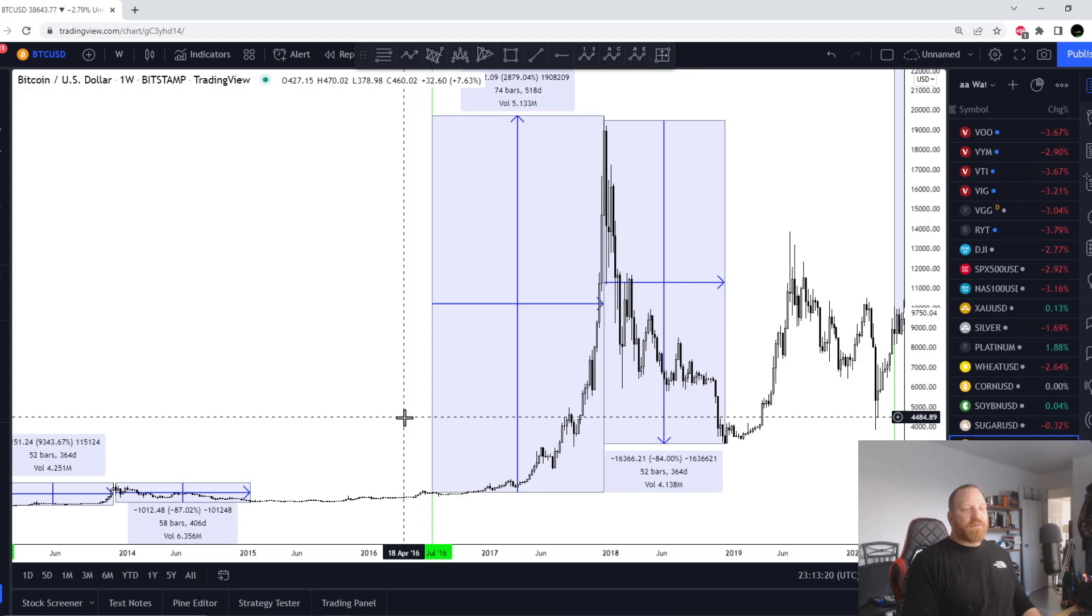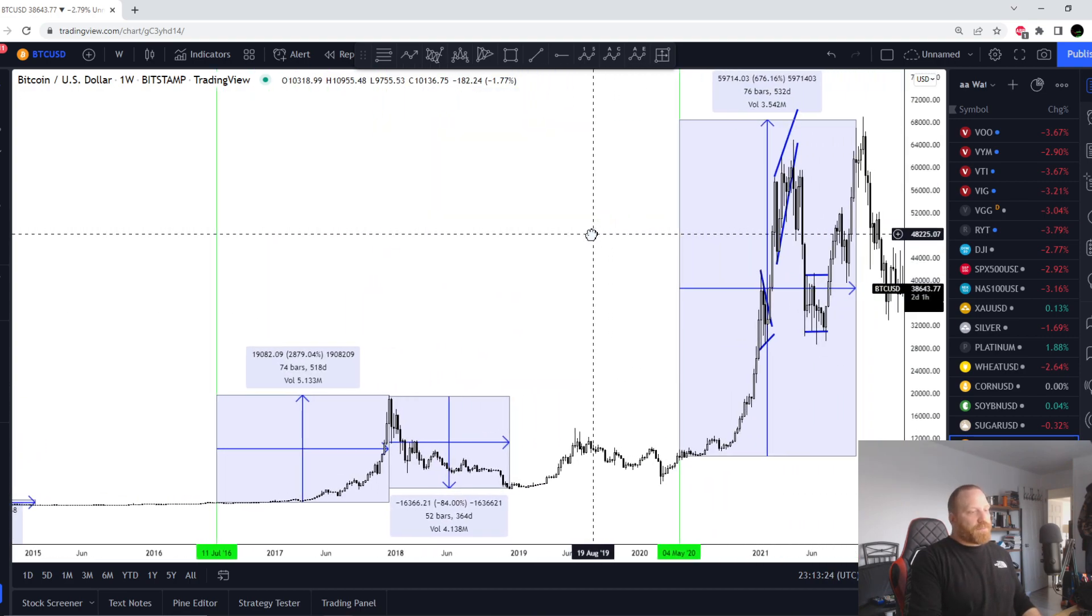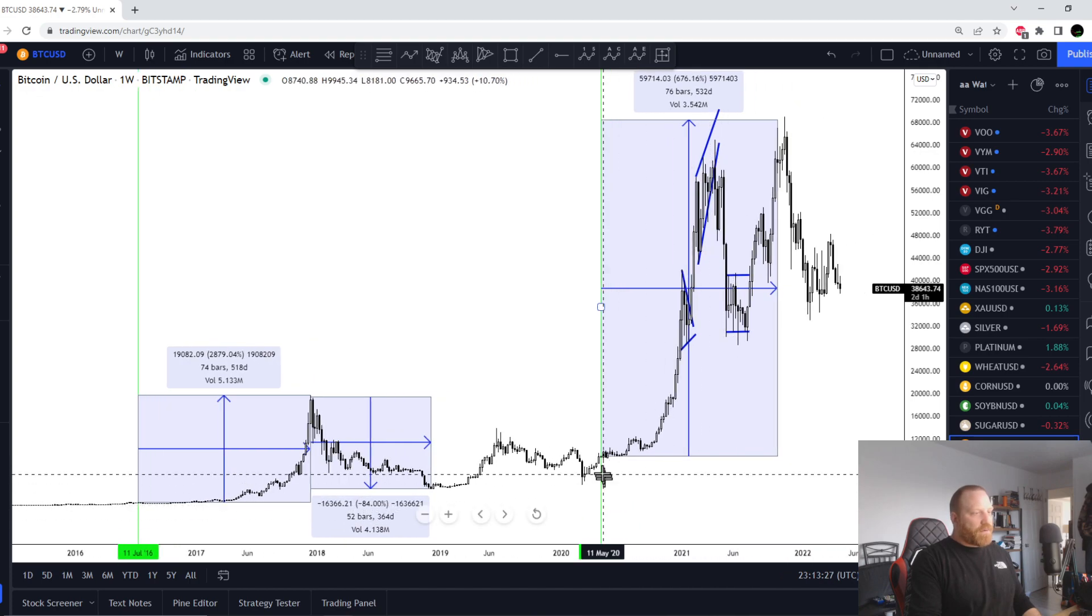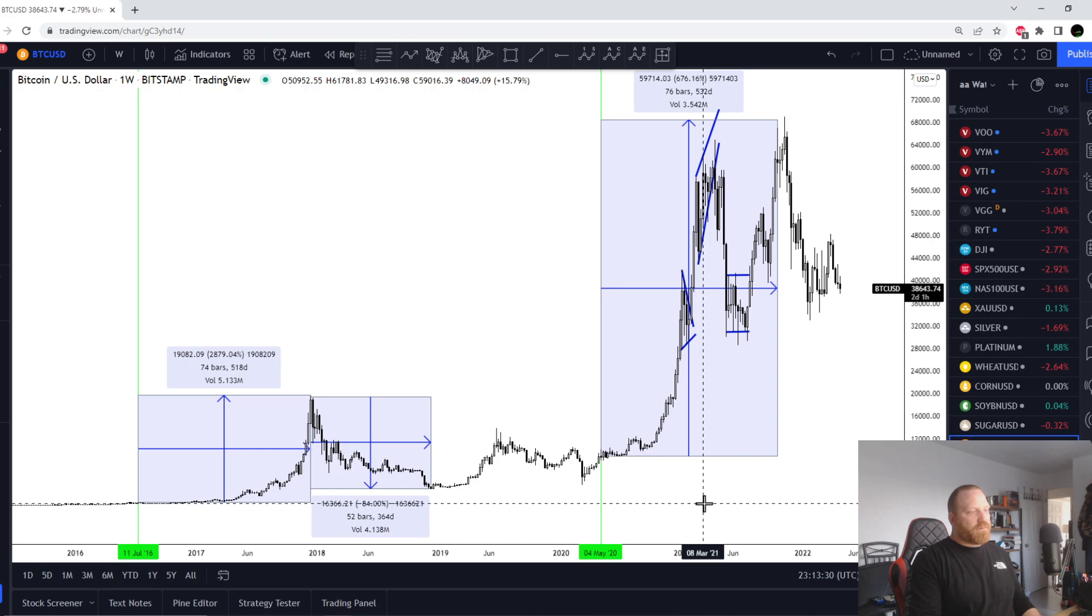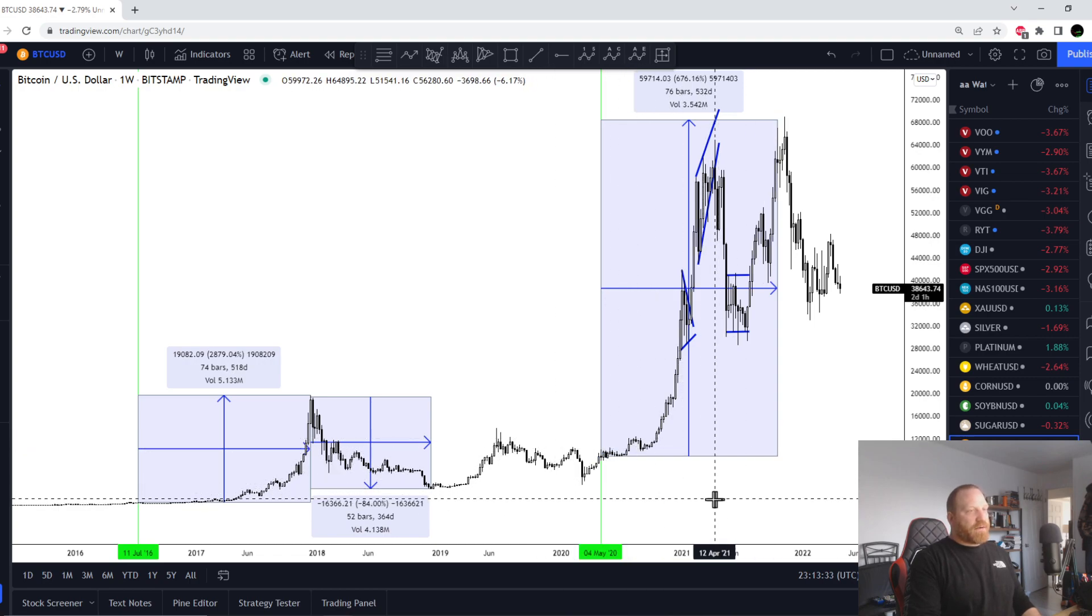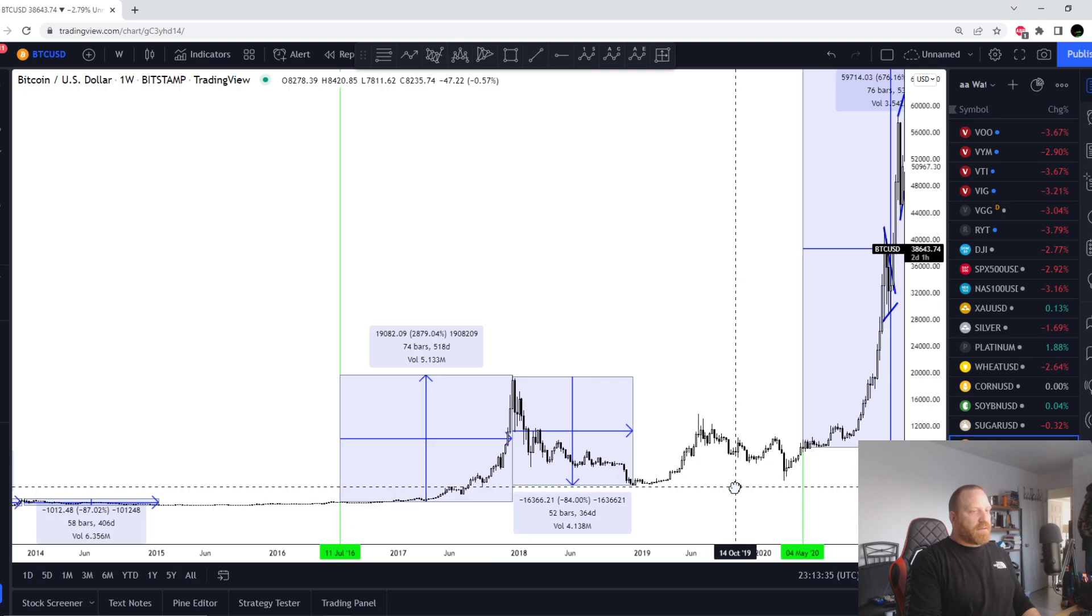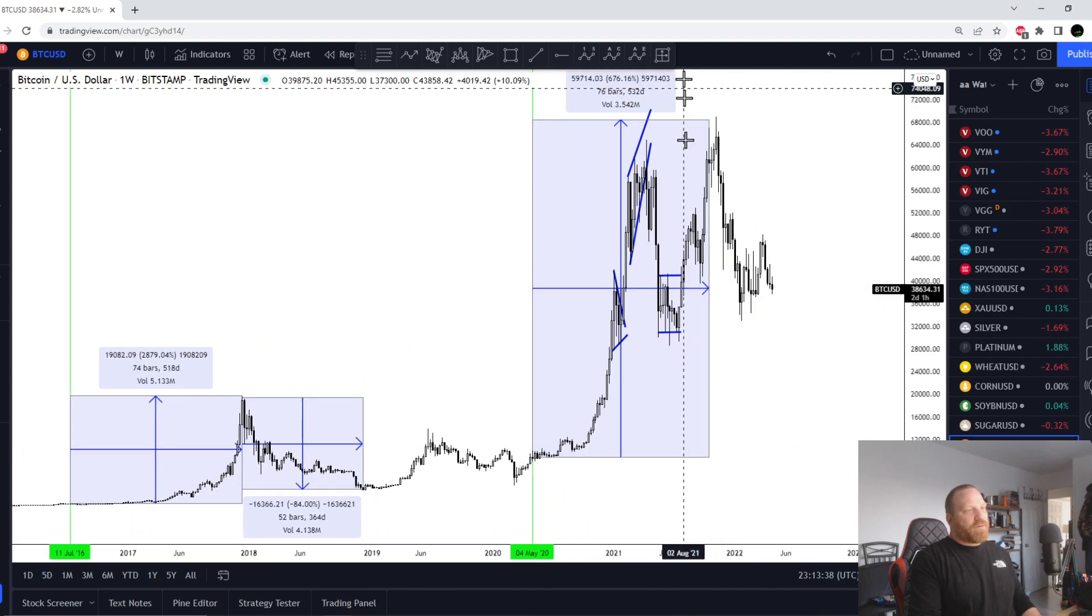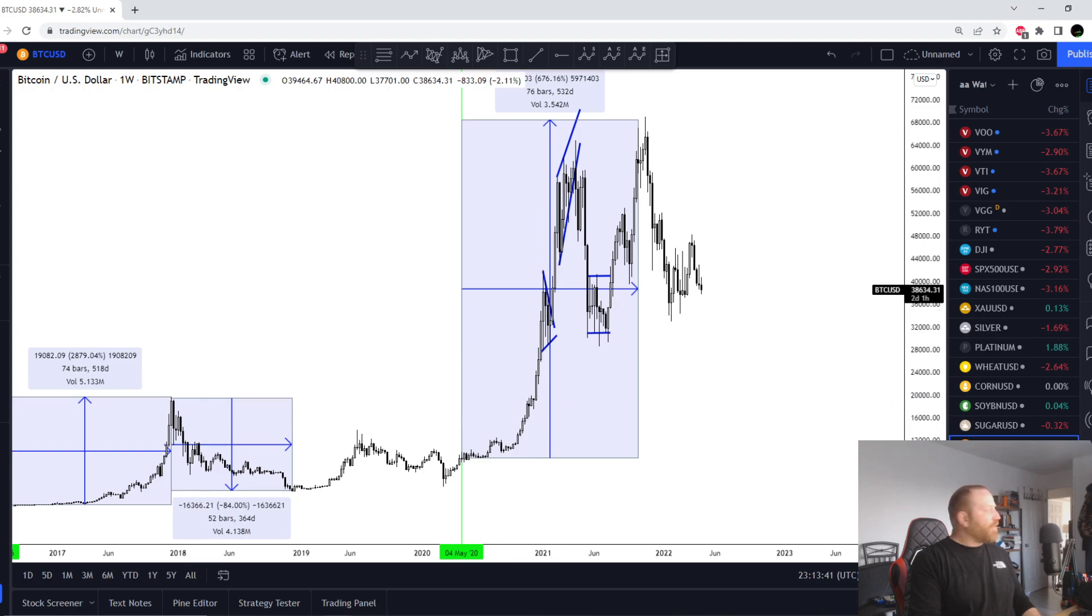The last time it happened was here in May of 2020, and you see that a few months later the pump started. Now we've been in the down cycle.